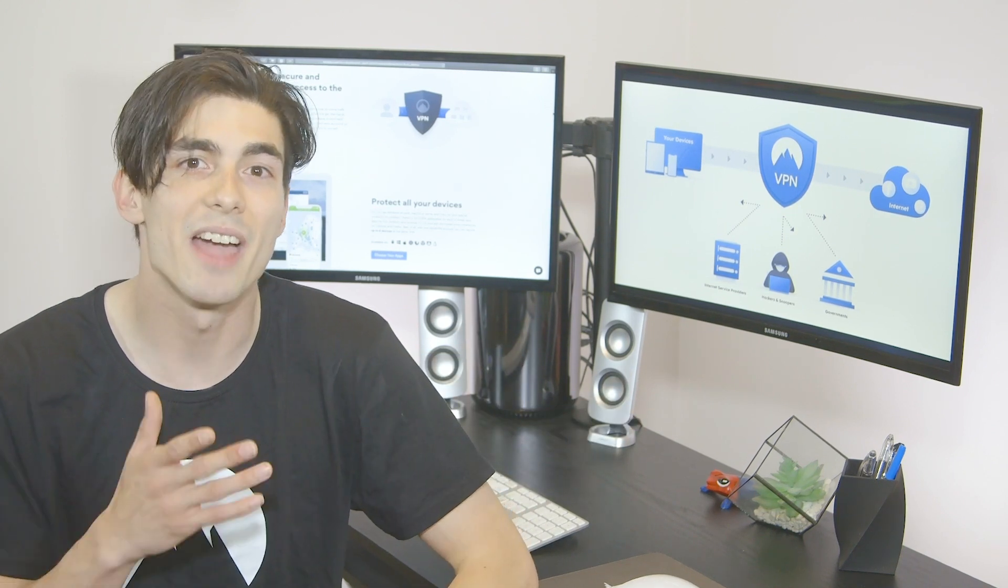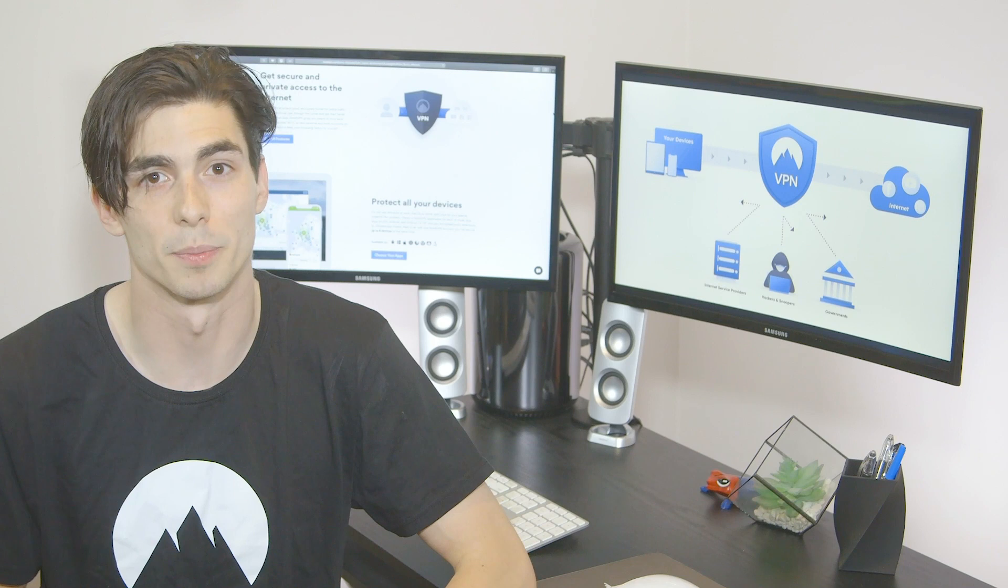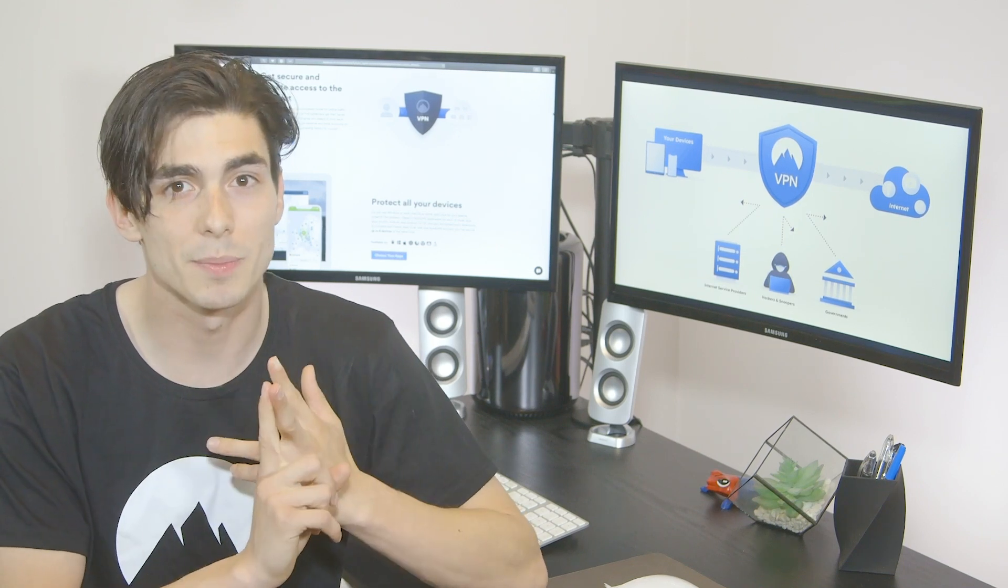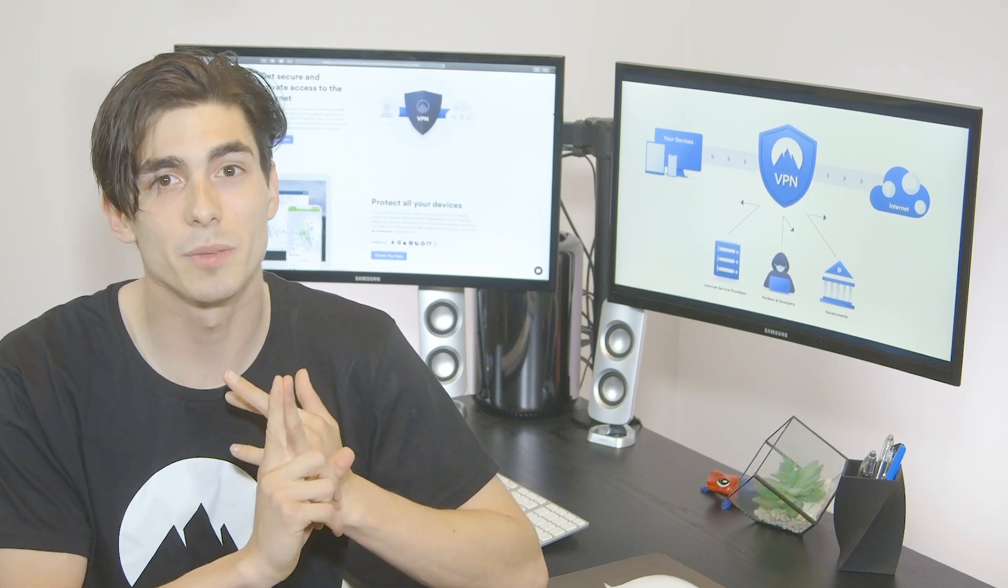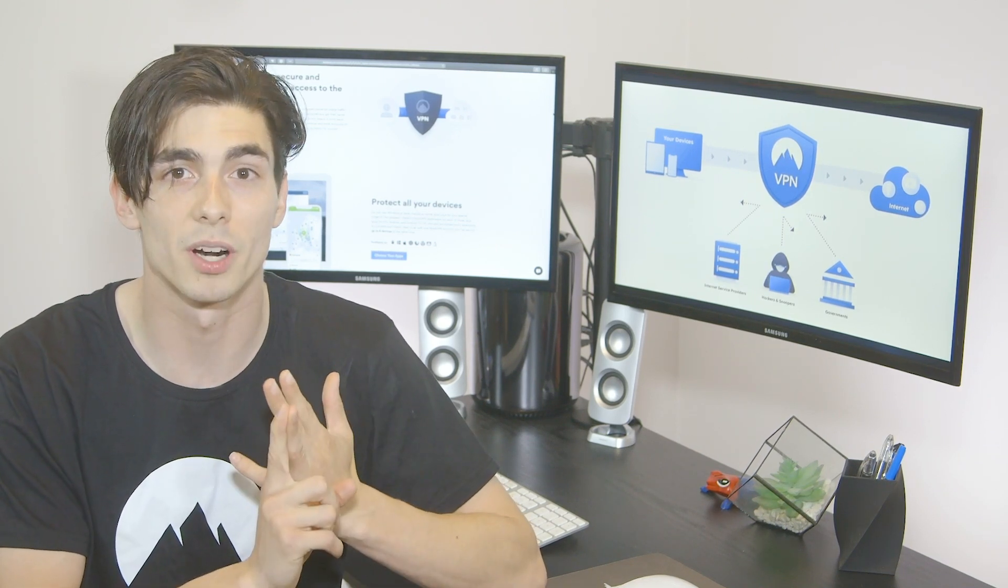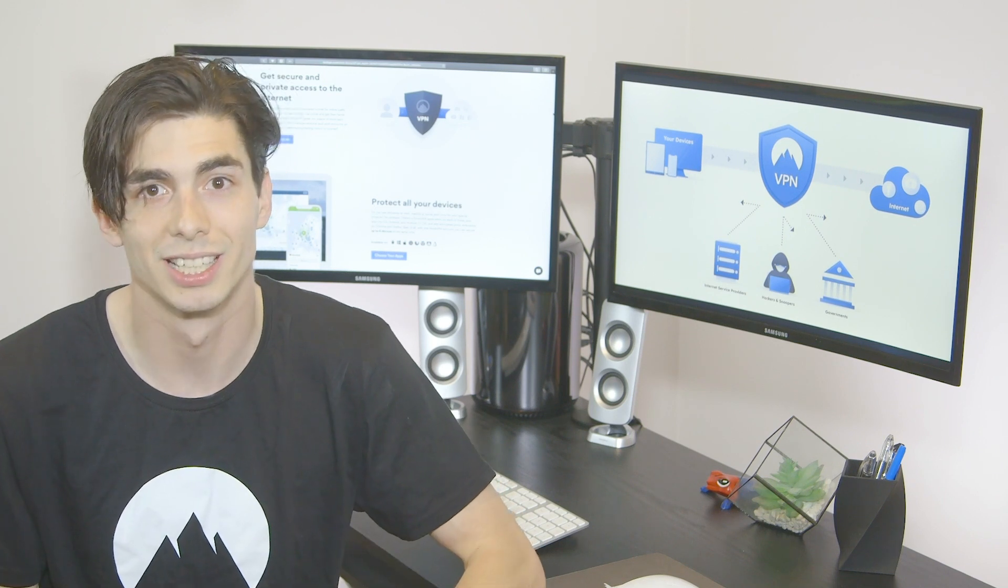As you see, every tool has its purpose. HTTPS, encrypted messengers, and VPNs complement each other and give you an armor of encryption for secure browsing.